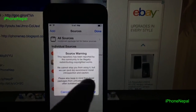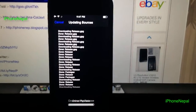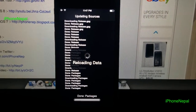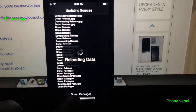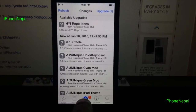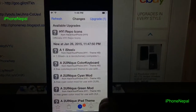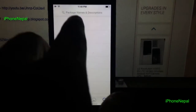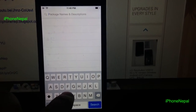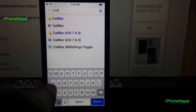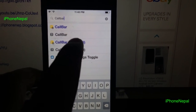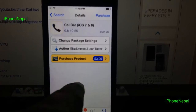Tap 'Add Source' and it's going to say 'Source Warning' — just add it anyway. It takes a couple of seconds. Now go back to Cydia. Go to the 'Search' tab and search for 'CallBar for iOS 7 and 8'.